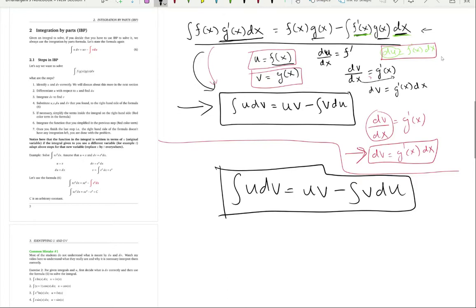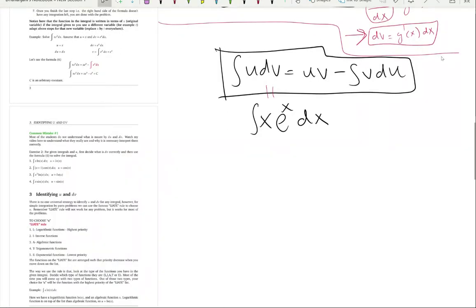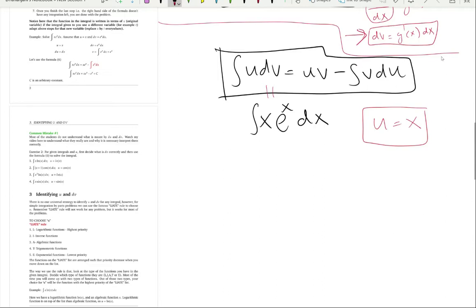Let's take an example: integrate x·eˣ dx. Comparing to the left-hand side of the formula, the first thing is to choose u and dv correctly. Let's say u is x — that's given. Now what is dv? The first mistake students make is saying dv is just eˣ. That is wrong.